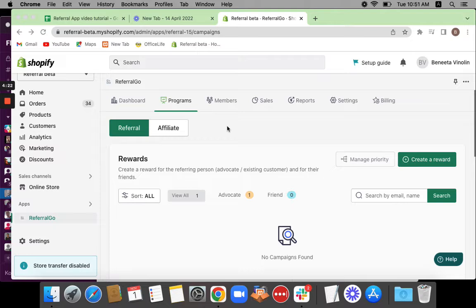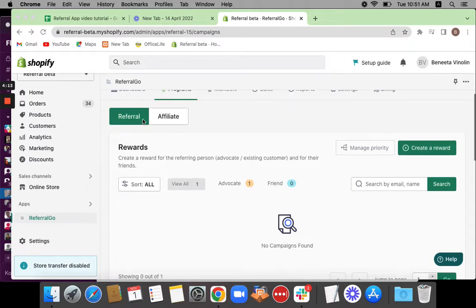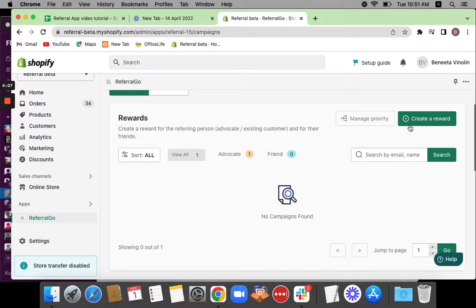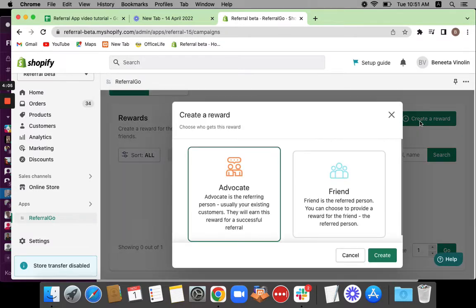So to start off this campaign, we're going to first set it up. For this, navigate to the programs tab and you'll be able to see this referral here. Make sure that this is turned to referral and then press create a reward.